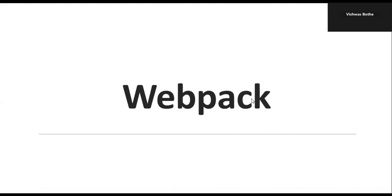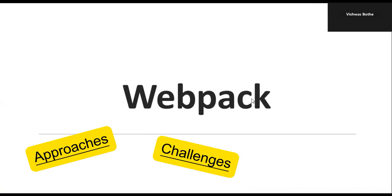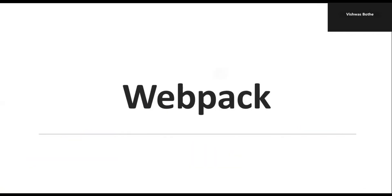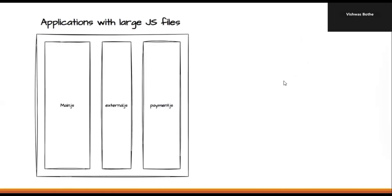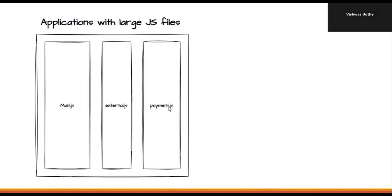Before starting on Webpack, let's understand how applications were built before Webpack, what are the different approaches, what challenges we are facing, and how Webpack helps us resolve those problems. Let's start with very old dates where we have applications with large JavaScript files. That means the single page application is having only a few JavaScript files. Let's consider one is managing all the internal code, one is managing the external code, and one may be using some payment options. For that we have a separate JavaScript file and all those JavaScript files contain a large amount of code.